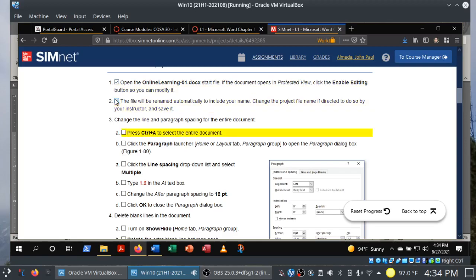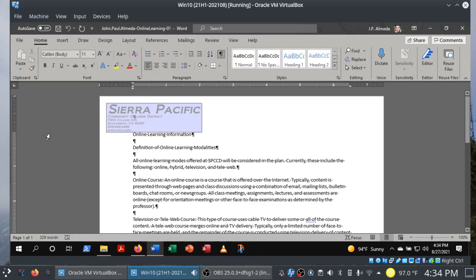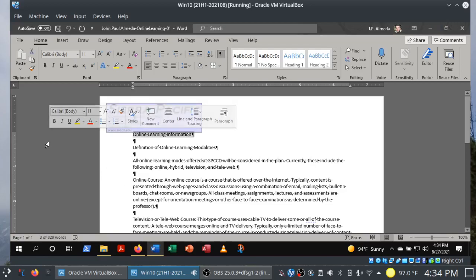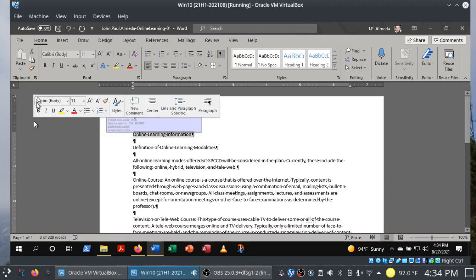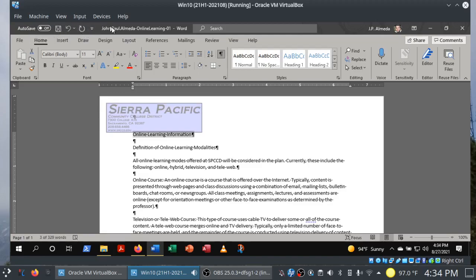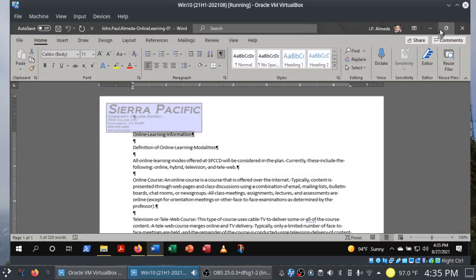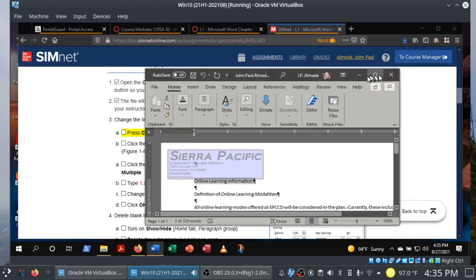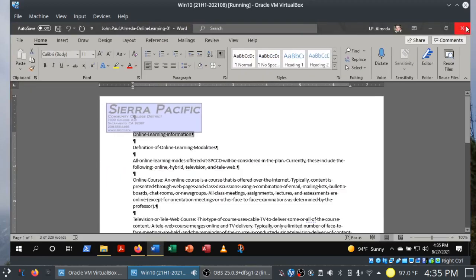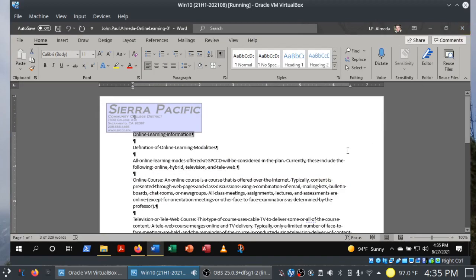I'm not going to ask you to change the project file name. Before we get into step three, let me give you a quick tour of Microsoft Word. In the top left corner we have the Quick Access Toolbar, then the title bar with the file name, the search bar, your Microsoft account, ribbon display options, minimize, maximize/restore down buttons, and close — which turns red for very good reason.